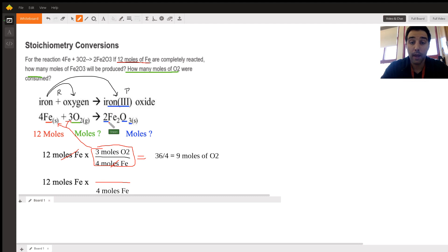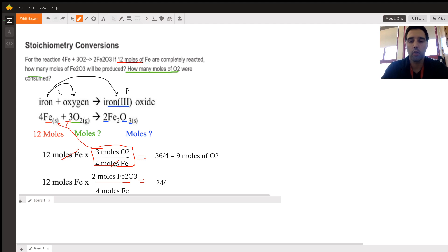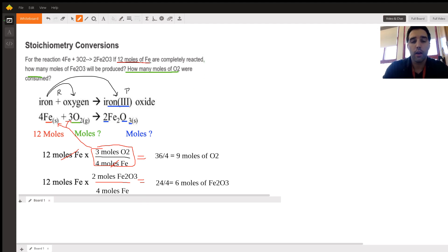For every four moles of iron, using the balanced chemical equation, two moles of iron oxide will be made. So we plug that in: 12 times 2 equals 24, divided by 4, equals 6 moles of Fe₂O₃. Remember, whatever's on top has to cancel with what's on the bottom for units to cancel, and you want to move to whatever you need from the balanced chemical equation.